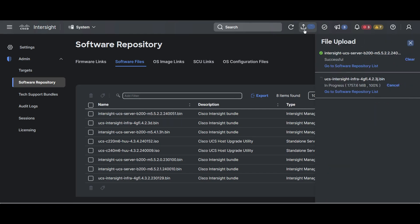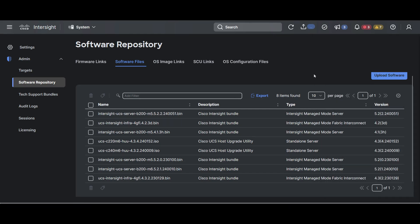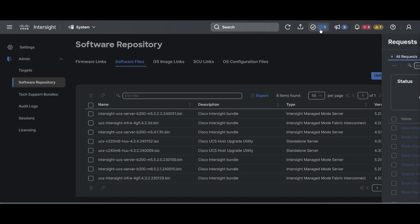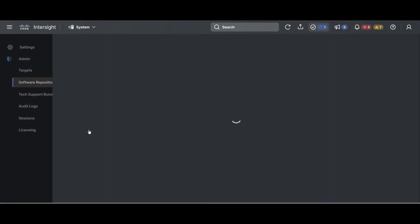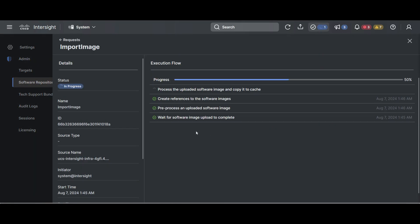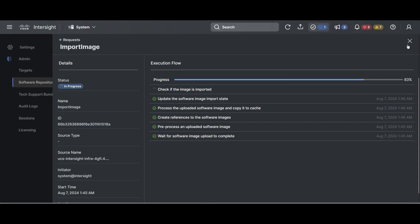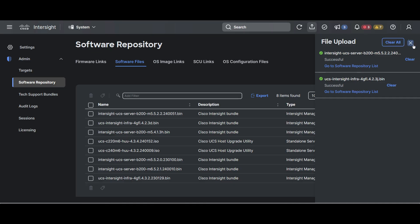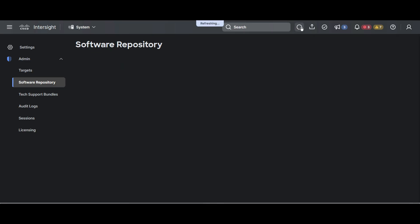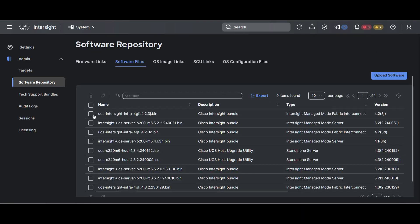Repeat the procedure for the Fabric Interconnect package. Confirm that your downloads are ready to use on the Software Files tab. You may refresh the page if you don't see them.